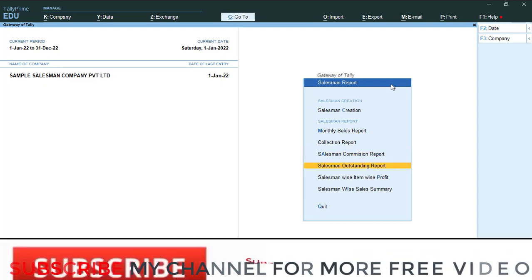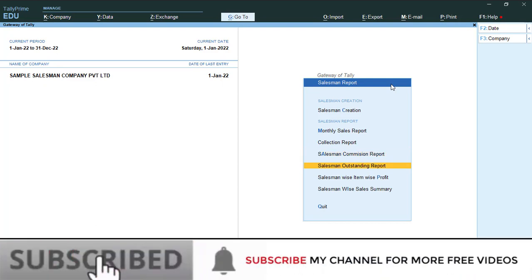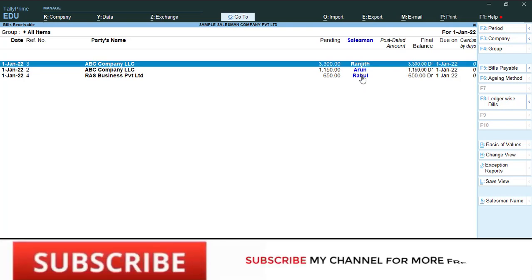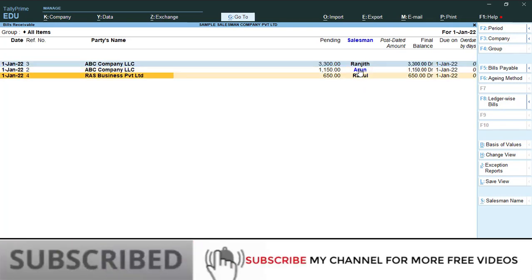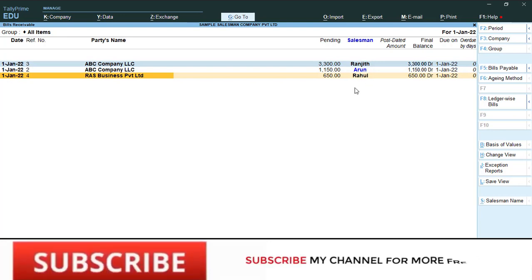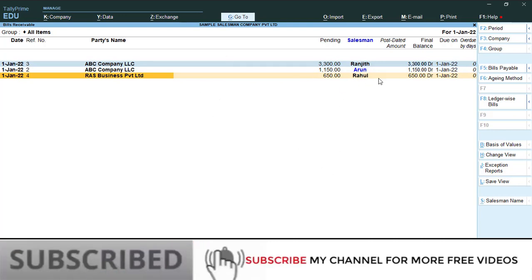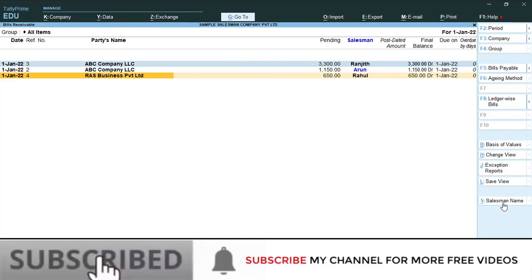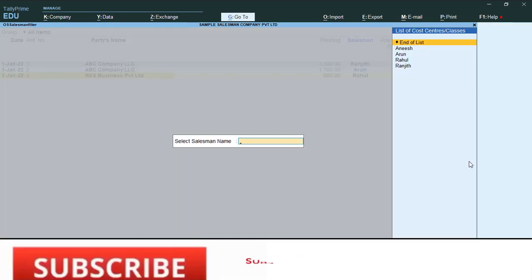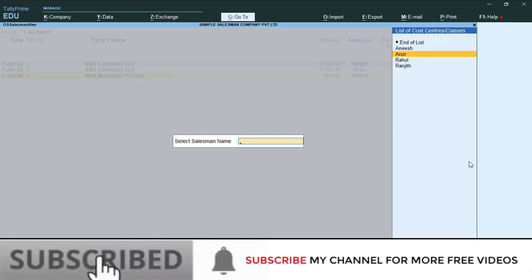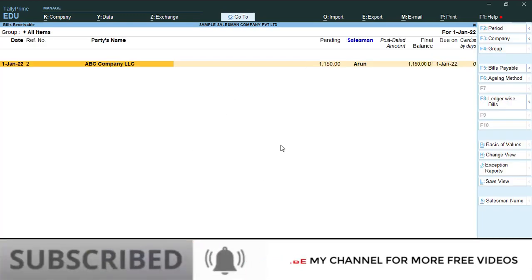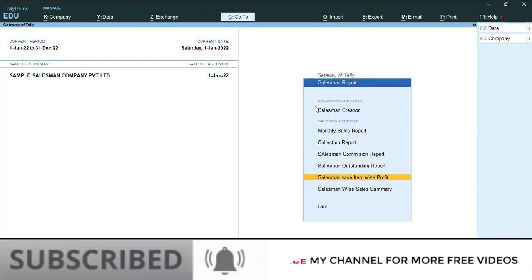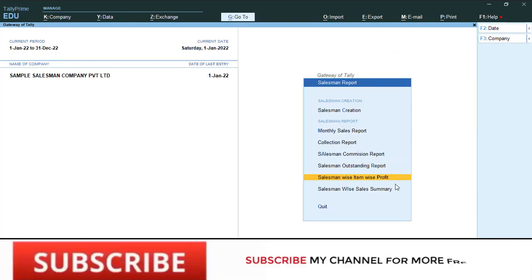The next report is the Salesman Outstanding Report. Here you can see each salesman's name and their outstanding balances. You can filter this report by salesman using the 'Change Salesman Name' button — type the salesman name and the report will filter accordingly.